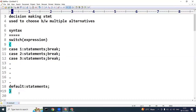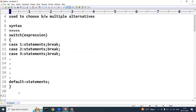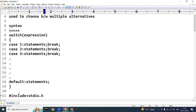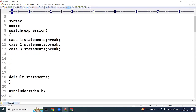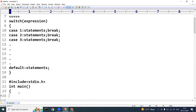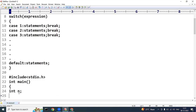Let me explain with a simple example. I am going to include the header file — hash include stdio.h. Every program execution starts from the main method. I will declare a variable n and read it using scanf with the format specifier %d since it is of integer type.